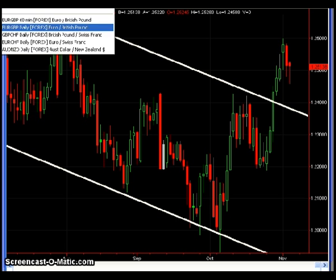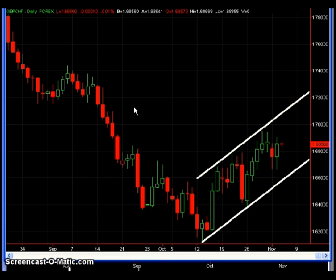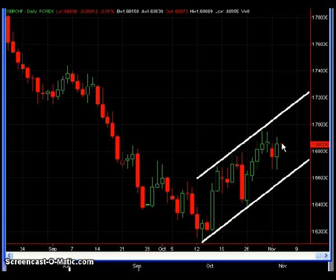The next chart is the Pound Swiss, and not much has changed here. Price is still in the middle of the range. If you're still in that long trade with a portion of your position, I would continue to hold right now. I don't see anything in terms of favorable risk-reward setups, as prices are in the middle of that range.